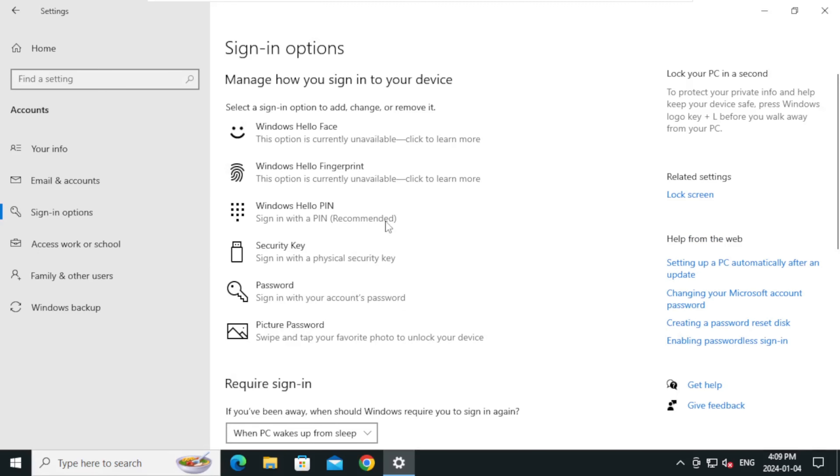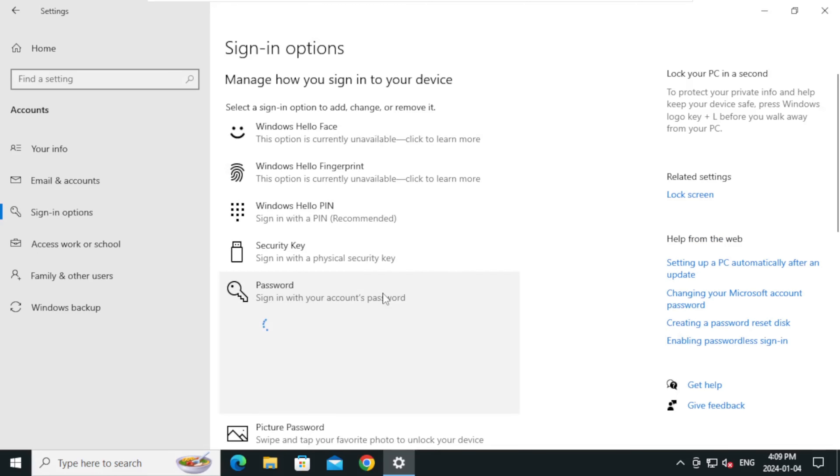Under Sign-in options, click on Password. Click Change.